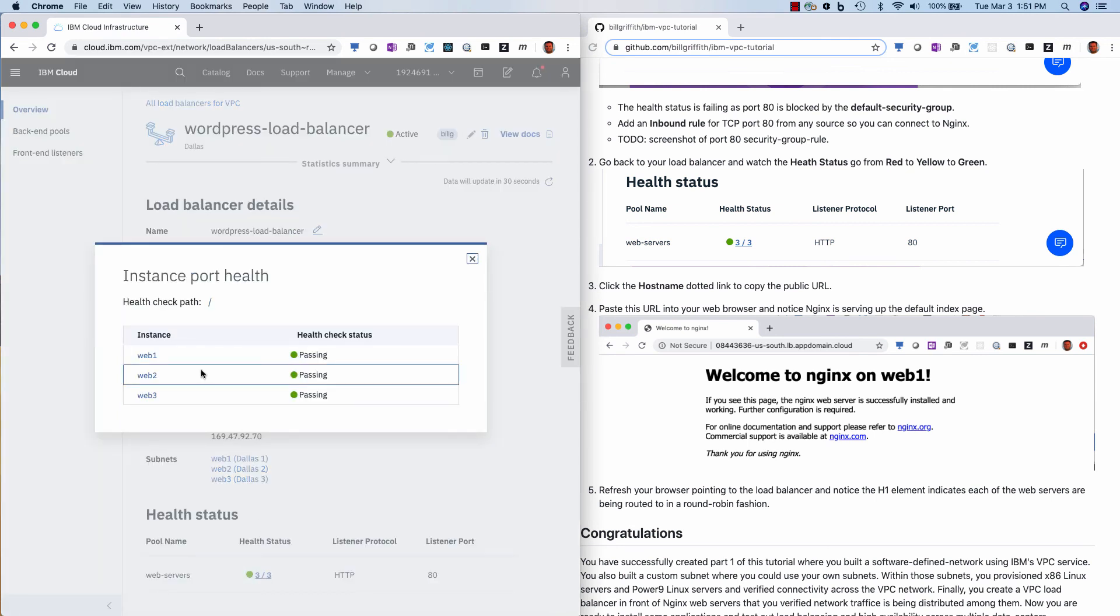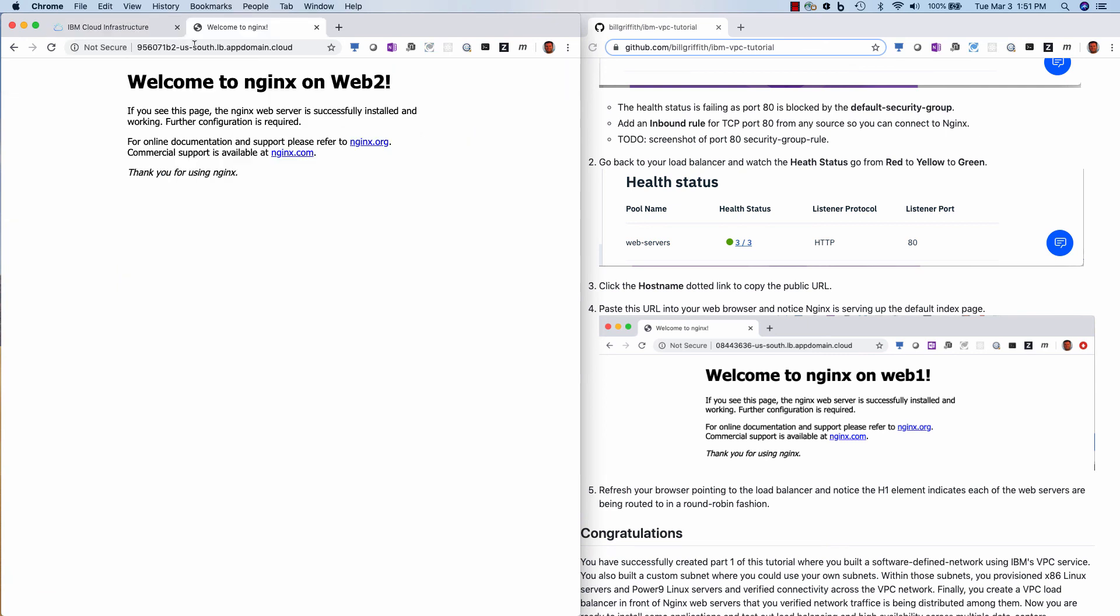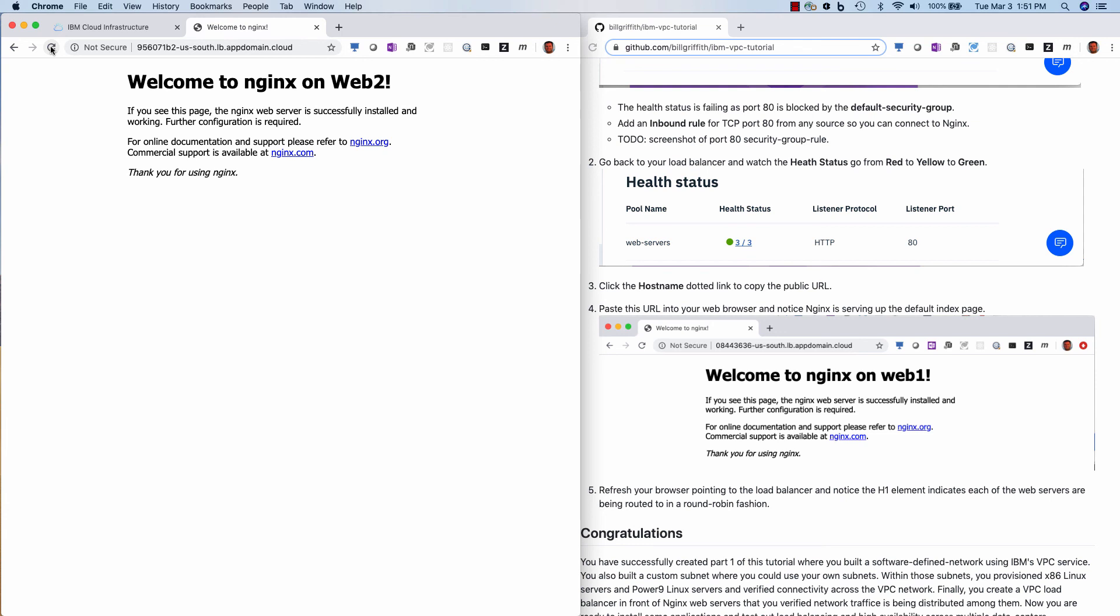Right. So now I can get to all of those servers. So now I can copy this host name. And you see, I went to web two, if I did a refresh, I'm on web one, web two, web three, as it's doing a round robin cycling. All right. So there you have it. Thanks for watching.